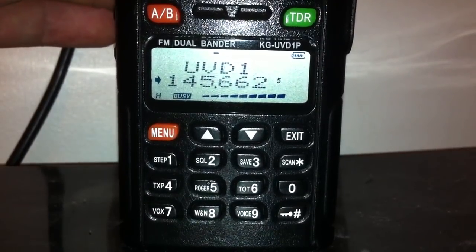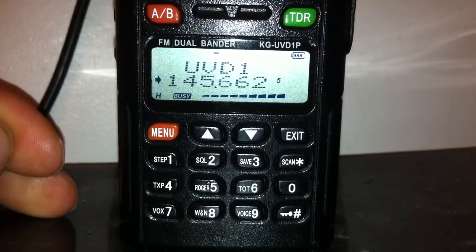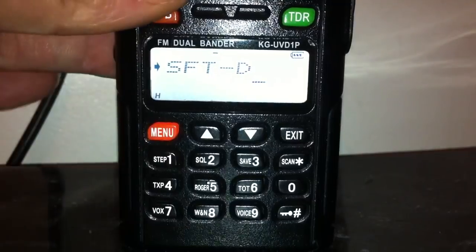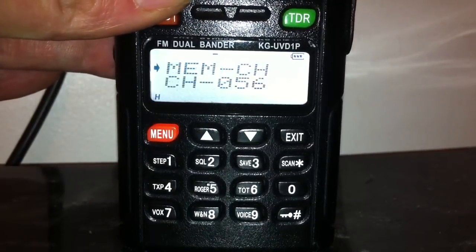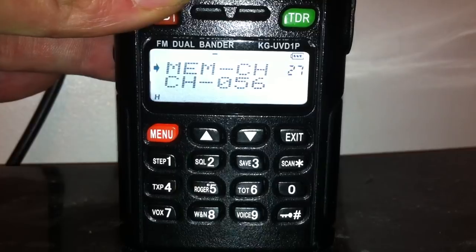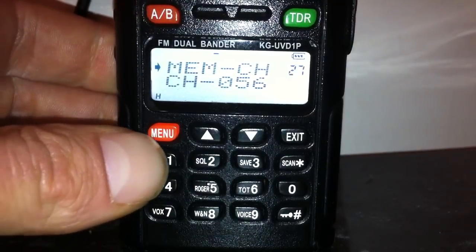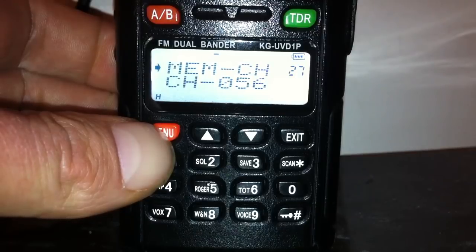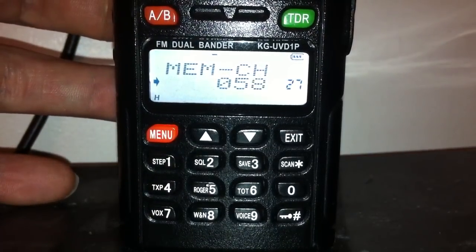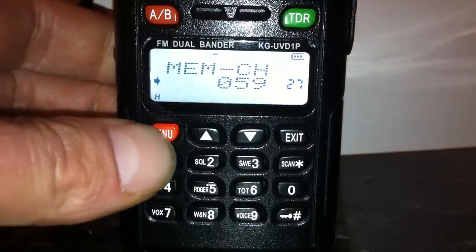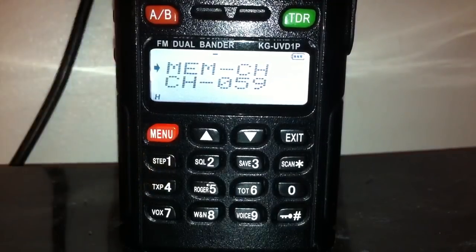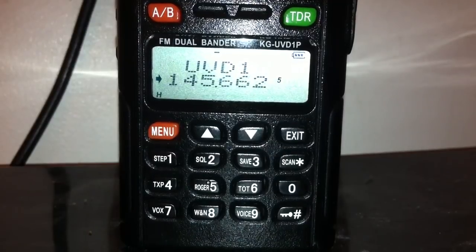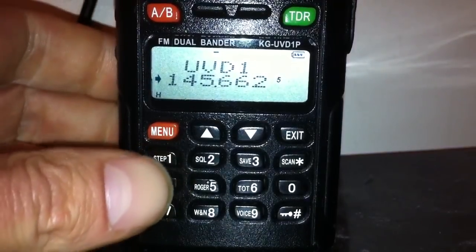That's now opening the repeater. To save it into memory channel 59, press Menu, use the clicker to go up to memory option 27, then press Menu again. Use the clicker to select your free channel, then press Menu again to confirm. That's now gone in - that's done.